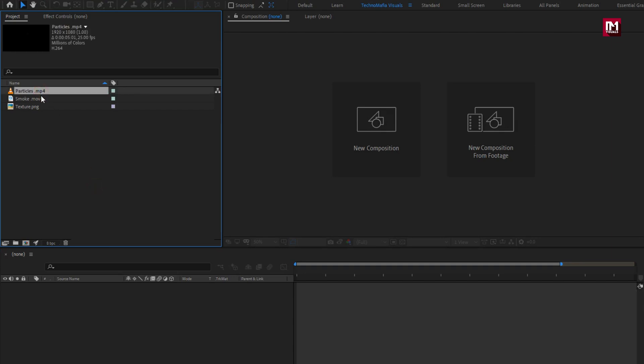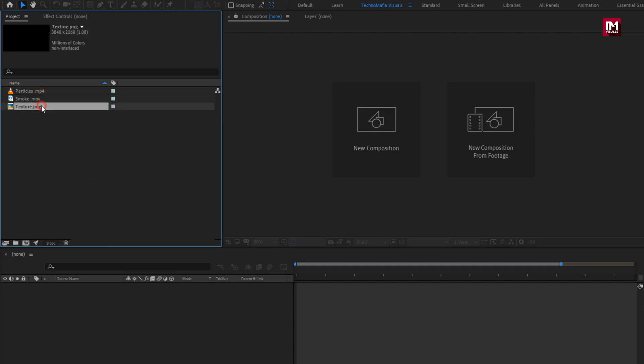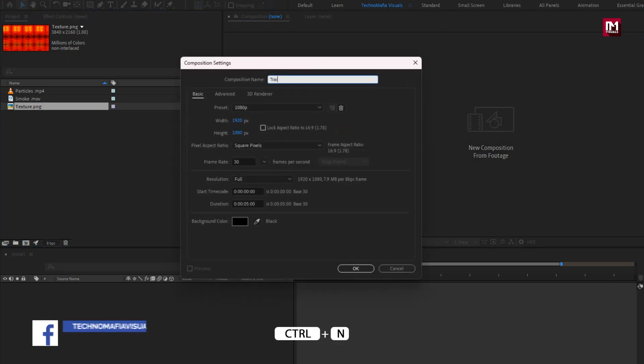I have imported all the files required for this project. You can download them from the link below in the description. Now let's see how to create this trailer title. Create a new composition and name it as trailer title.